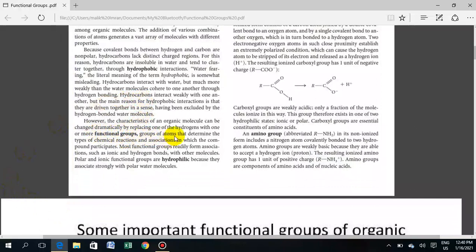Functional groups are groups of atoms that determine the type of chemical reaction and association in which the compound participates. Most functional groups are easily associated with other molecules. Polar and ionic functional groups are hydrophilic.